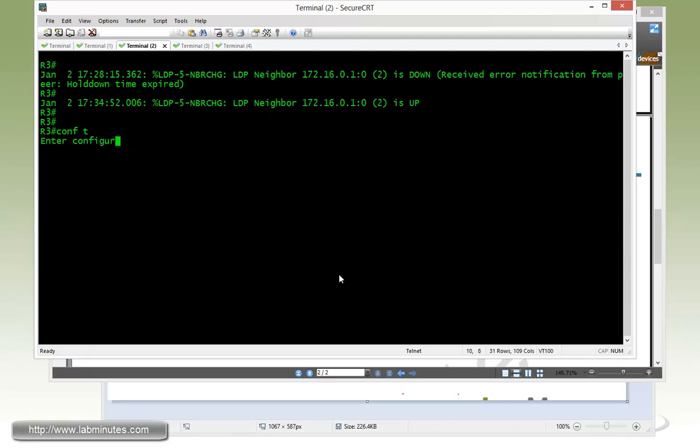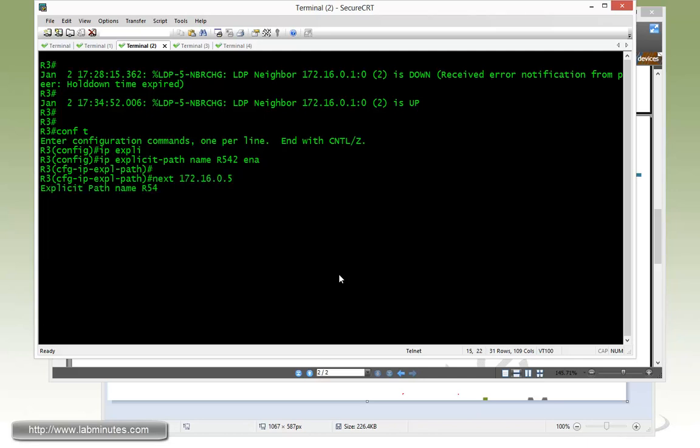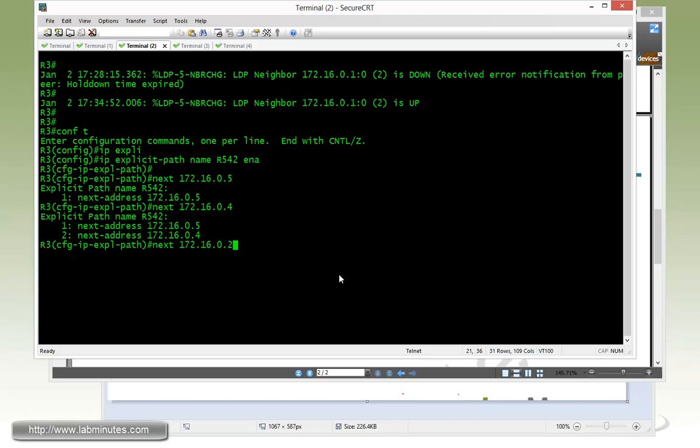Now on R3, we do IP explicit path name. We're going to go from R5 and then 4 and 2. And then we enable. Next hop IP will be 05, 04, and 02.